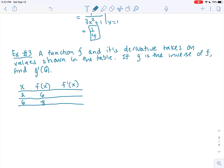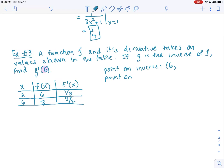If g is the inverse of f, find g prime of 6. We first identify the point on the inverse — specifically at 6, the point on the inverse is (6, something). We don't see g anywhere in the table of values, but we know the relationship between the original and inverse coordinate points is that they're swapped. So the 6 in the x coordinate of the inverse must correspond to y equals 6 of the original function.